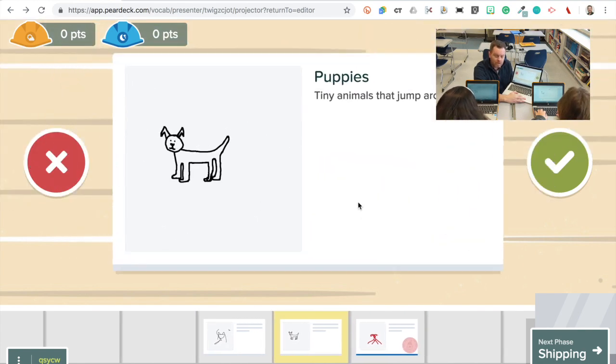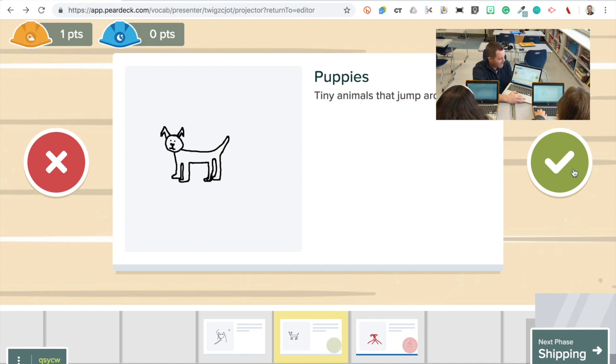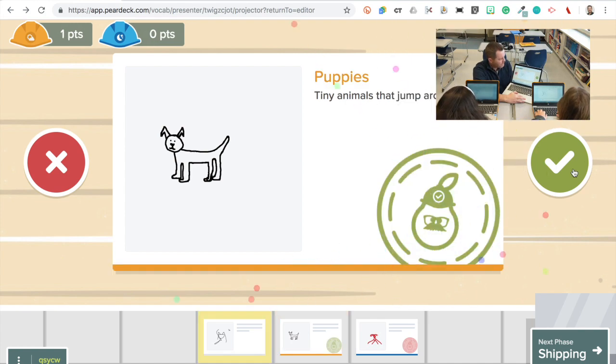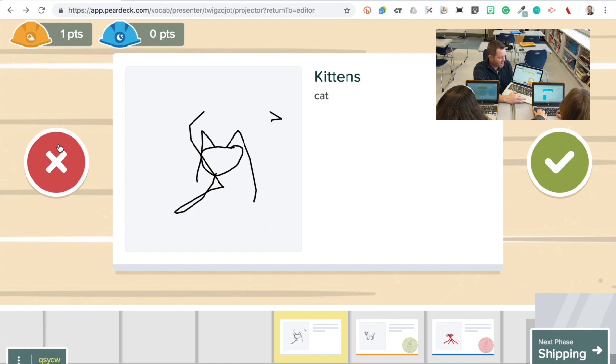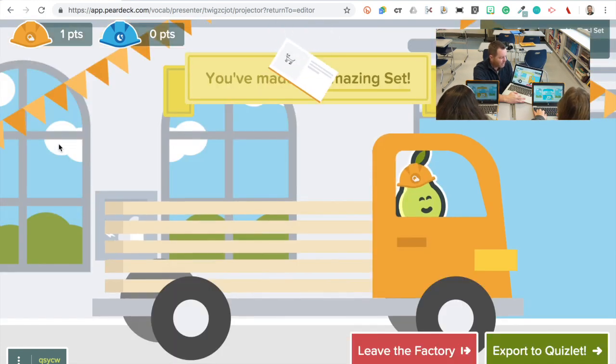This puppy is exceptional. So I'm going to accept it with the green check. Here's a kitten. It's not very good. I'm gonna reject that kitten.